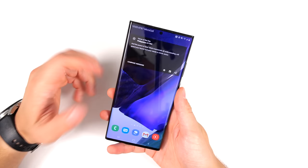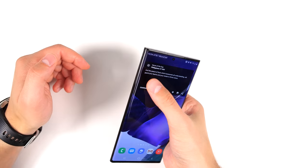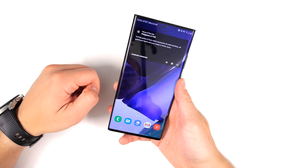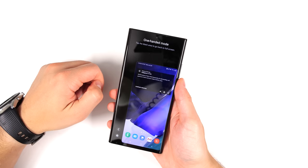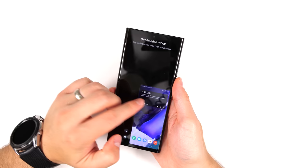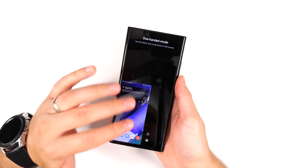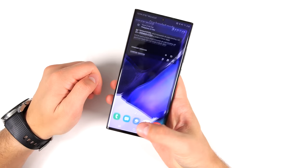The Note 20 Ultra is a pretty big phone and sometimes it's hard to reach the corners. A great way to more easily get to those corners is to simply double-tap the home button — that brings everything down so it's much easier to reach. This window is also resizable to any size you'd like, and you can switch sides if you're left-handed. To exit this mode, just tap anywhere in the black section. It also remembers your settings.